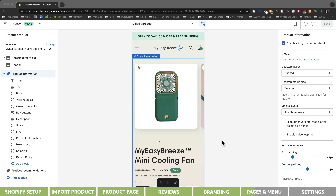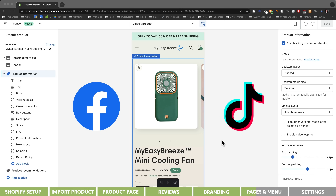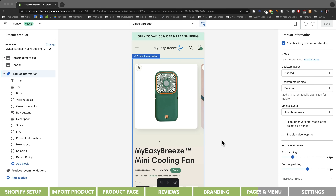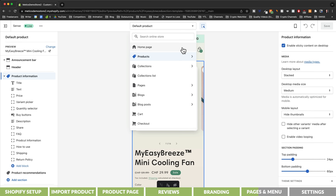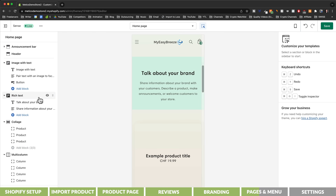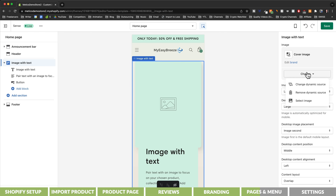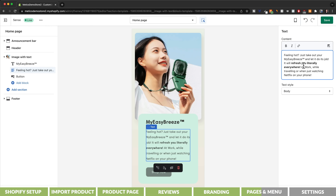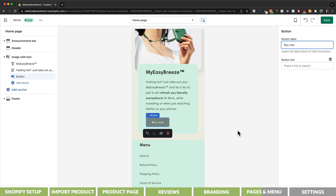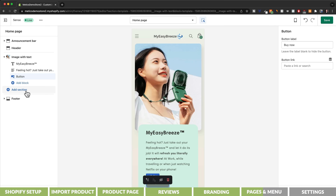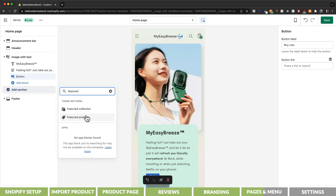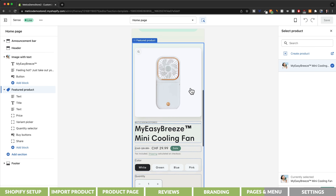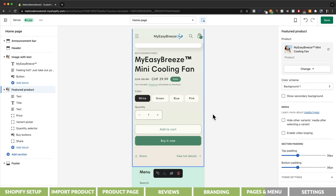Up until now we've only been looking at the product page, which is the most important page since our ads on Facebook or TikTok will send people directly there — so 99% of people will never even visit our homepage. Nonetheless, we do want to create a very basic homepage. Let's switch to the homepage in the editor. I'll delete everything except the image with text section on top, add a simple cover image, add the product name, change the heading size to small, update the text, and change the button text to buy now. I'll also add a featured product section so visitors can purchase directly from the homepage. Remember to save the changes.